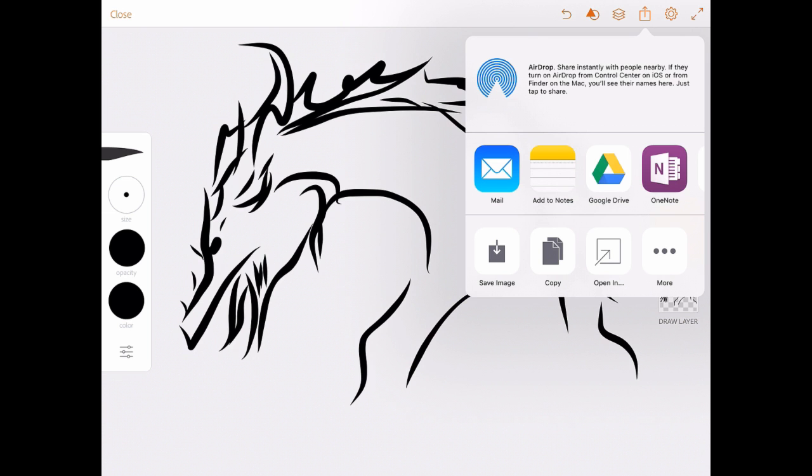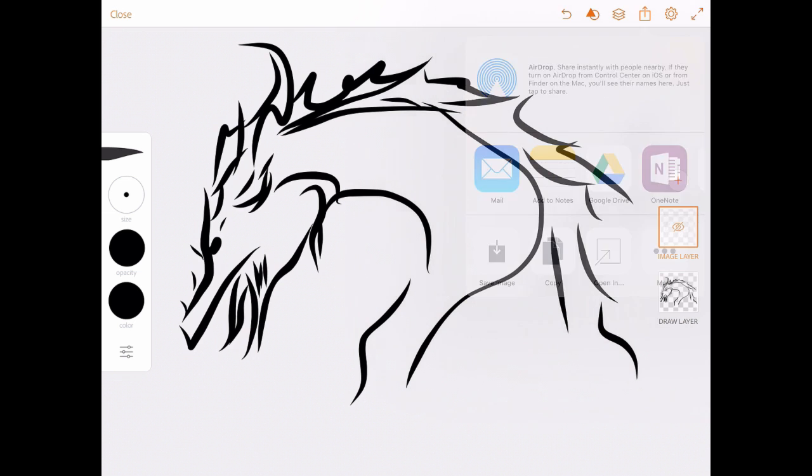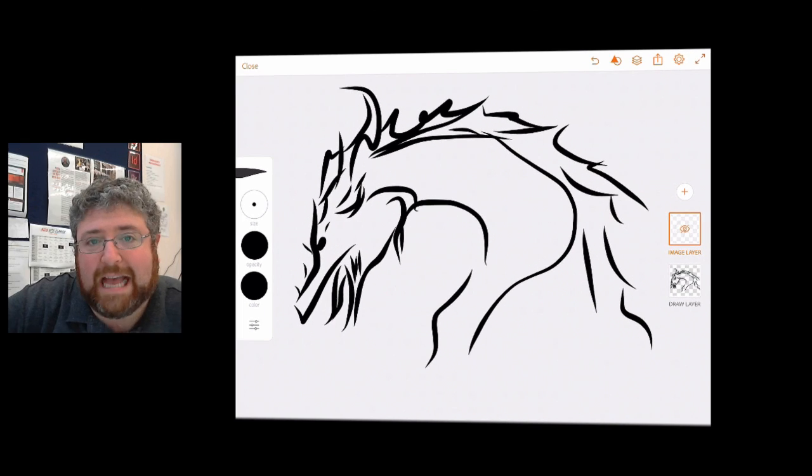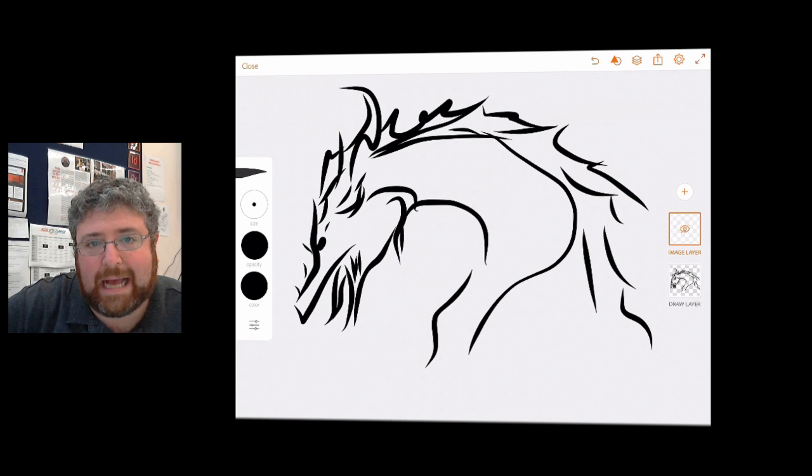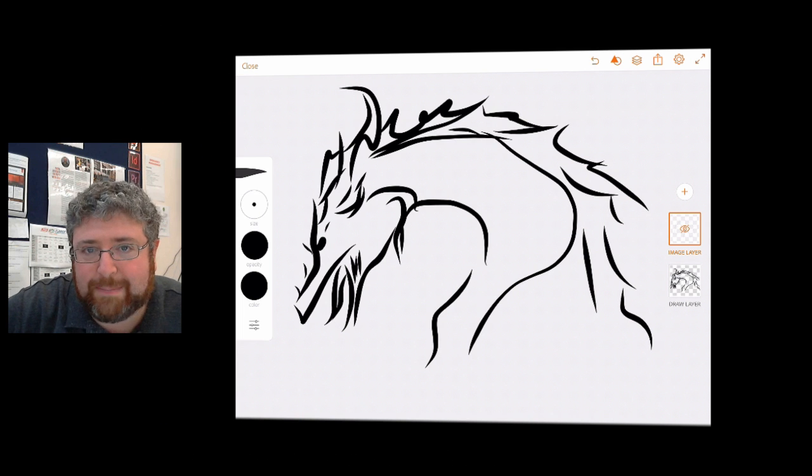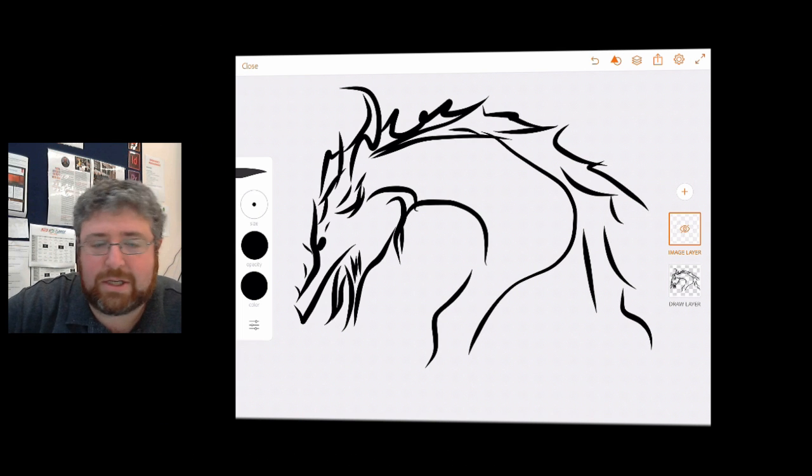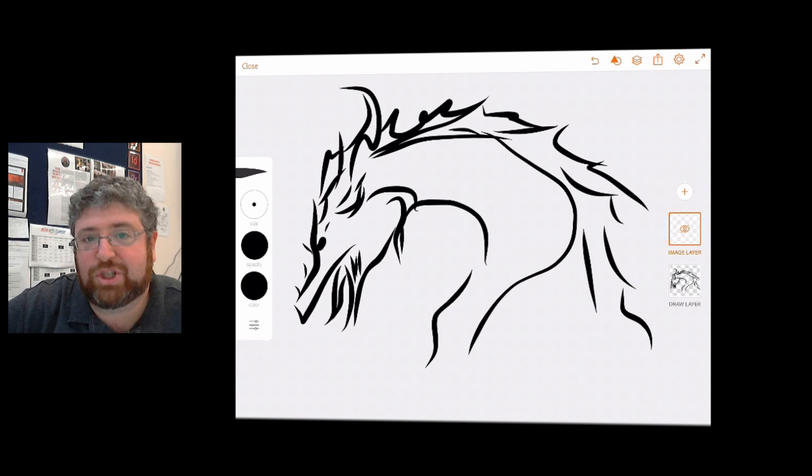And I'm going to click on save image. And that will save it to the camera roll. And so that's how you trace an artwork or an image from an iPad using the app Adobe Draw.